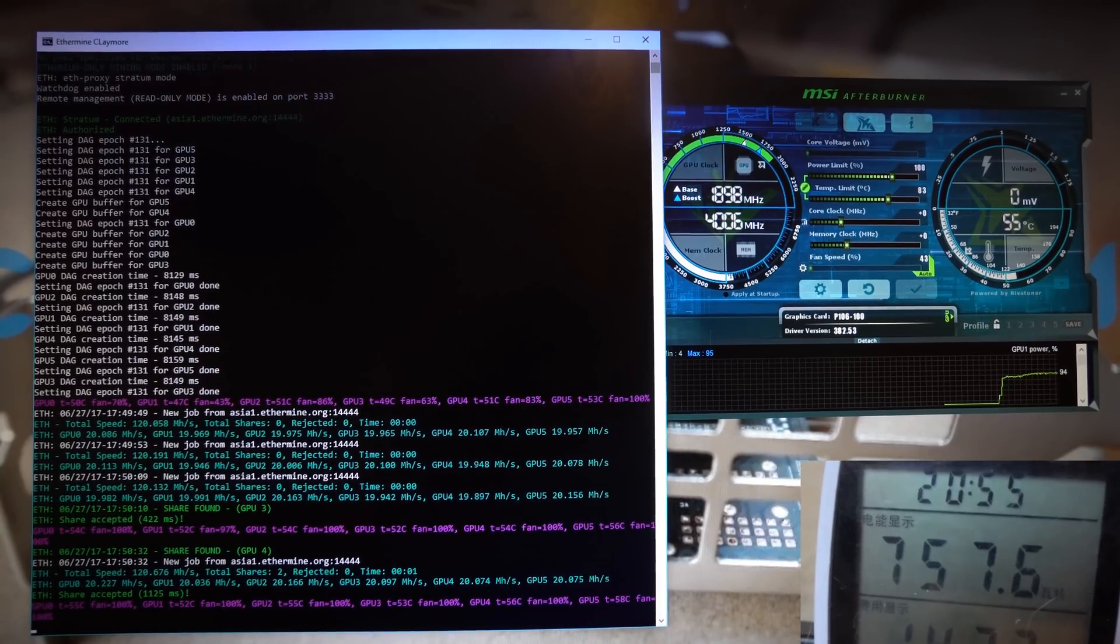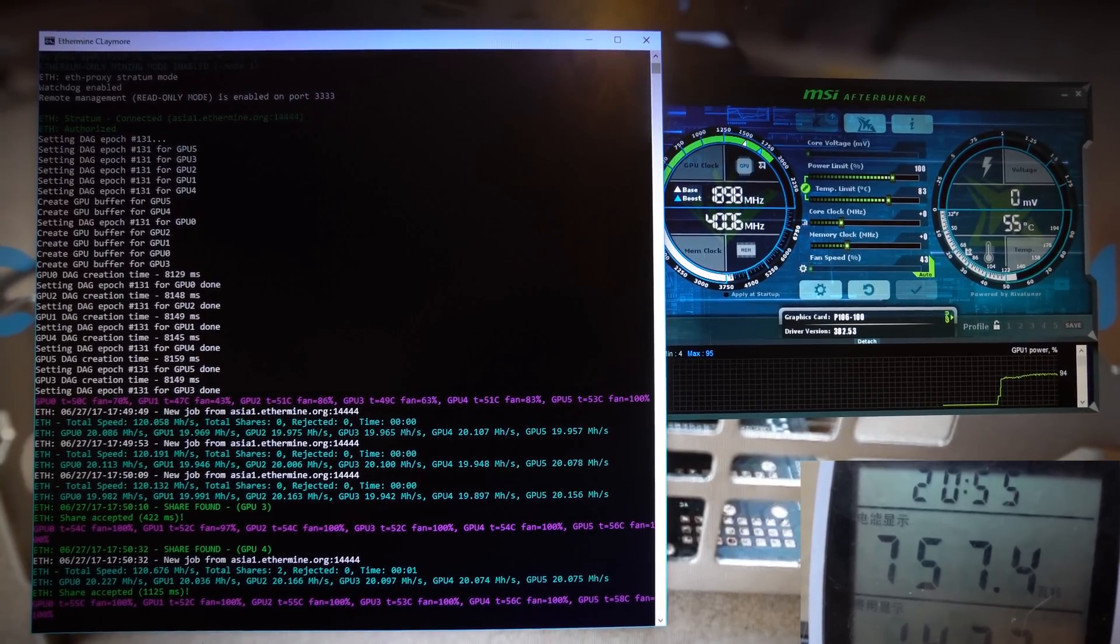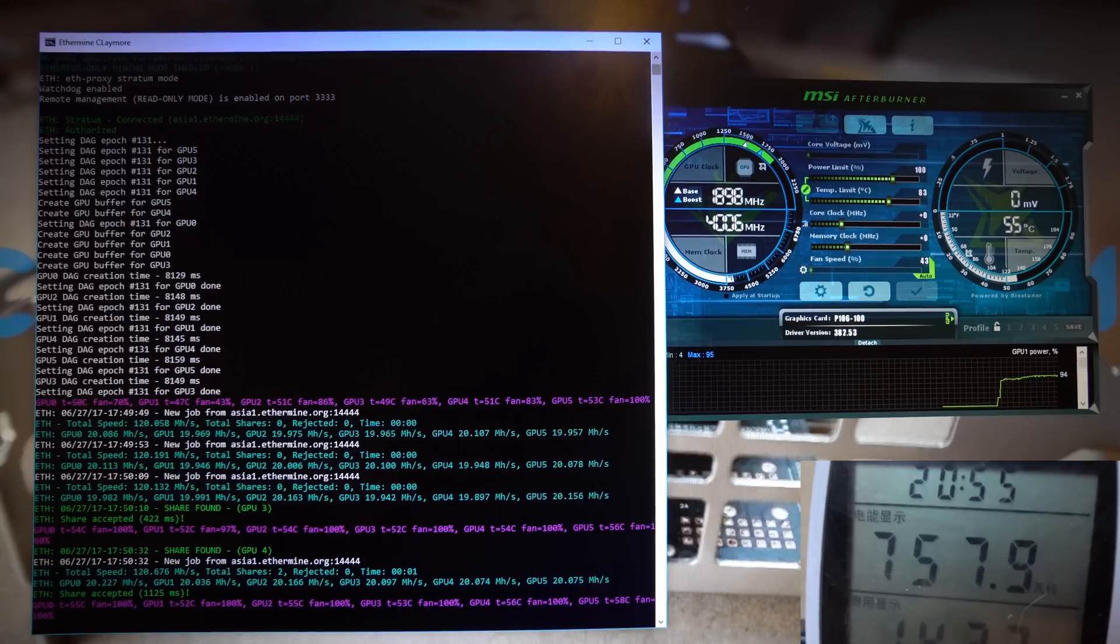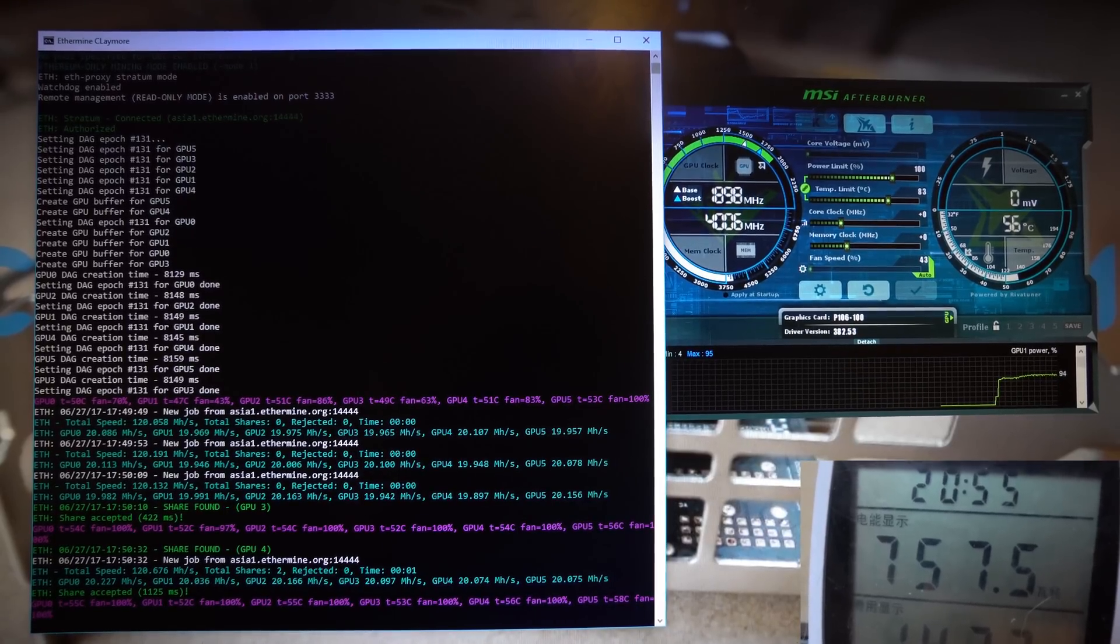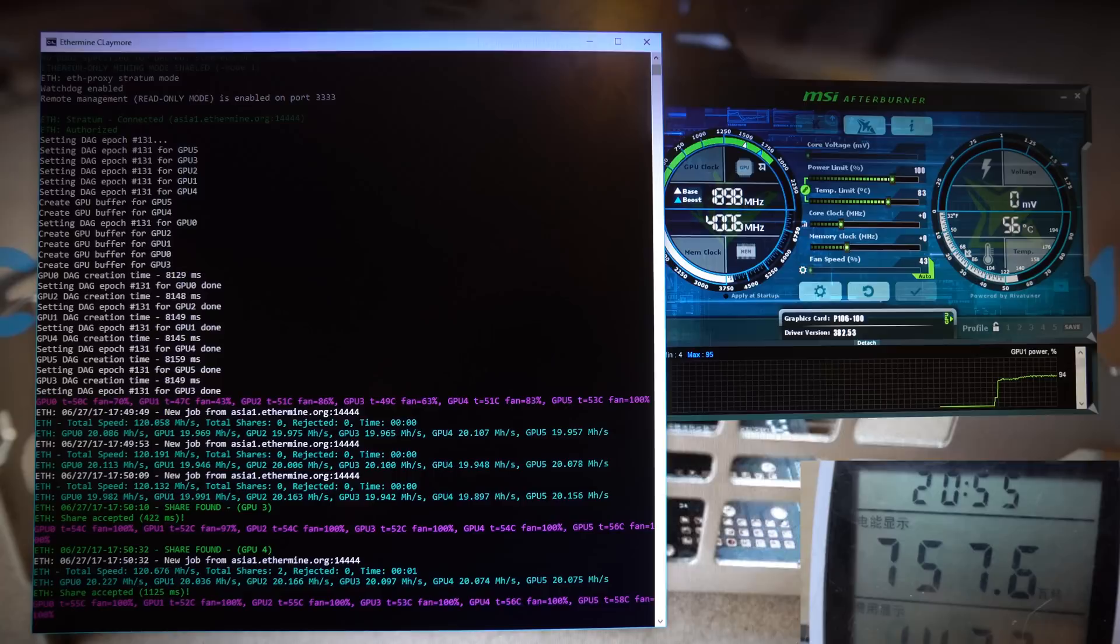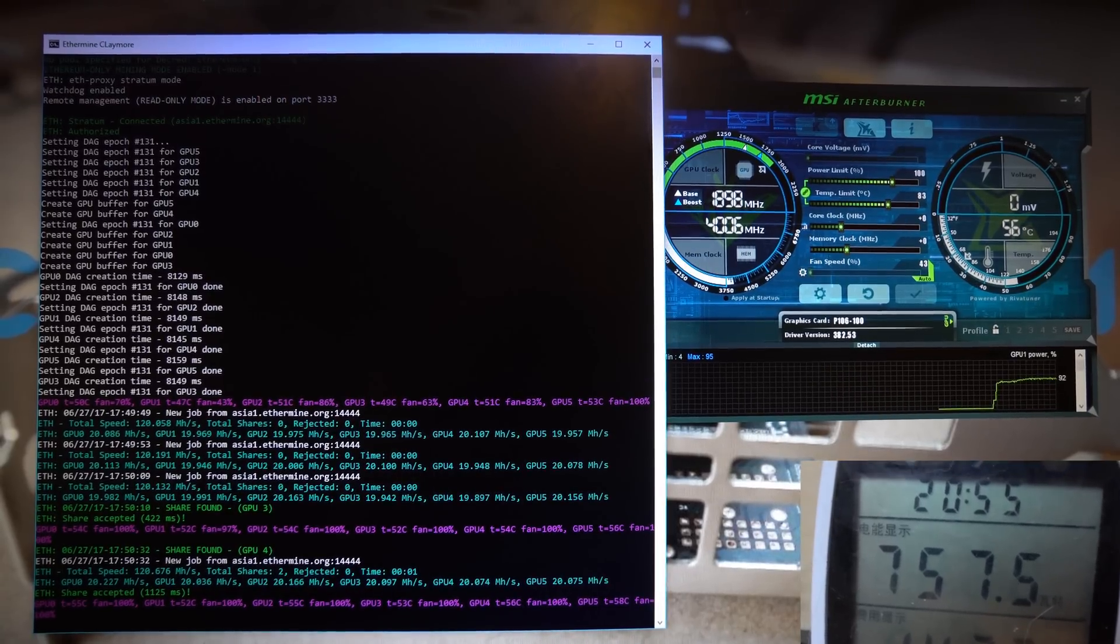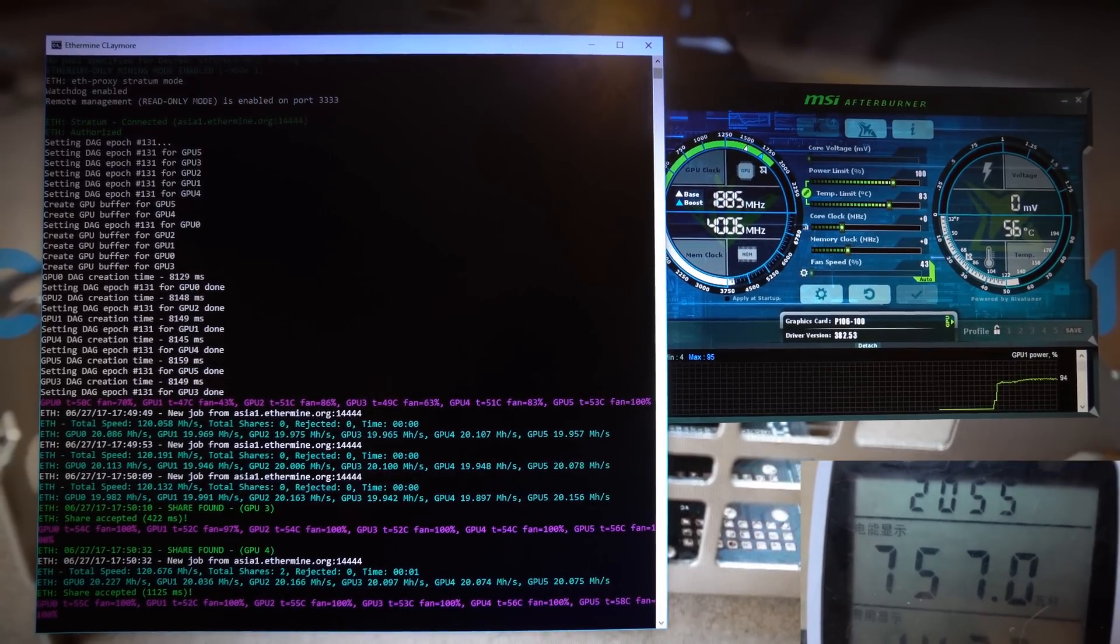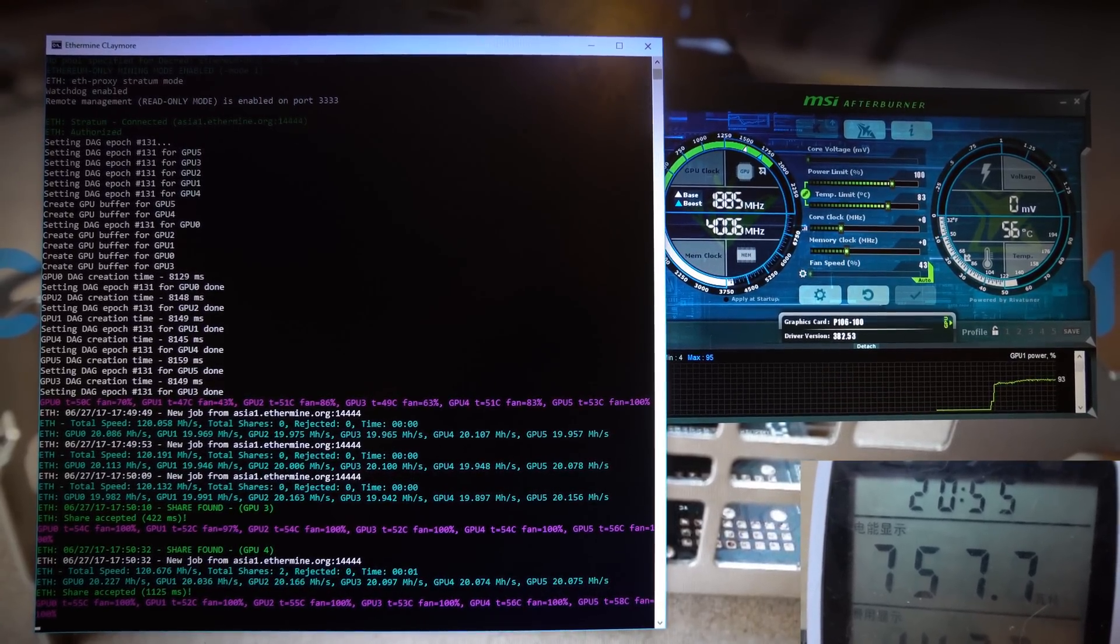And here you can see the stock card running on Claymore's Ethereum miner, getting about 20 megahashes per second at about 750 watts. That's of course including the motherboard, CPU, and fans on the frame.